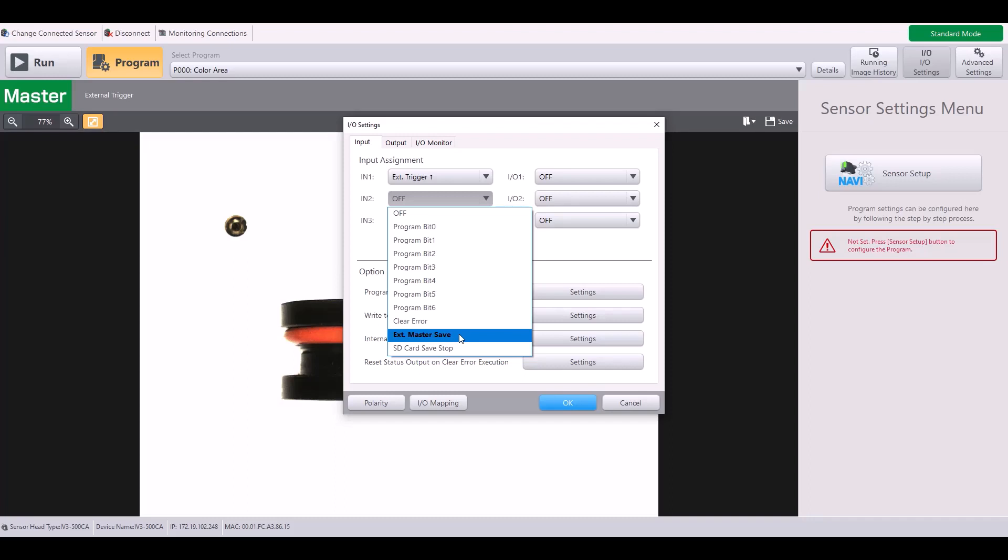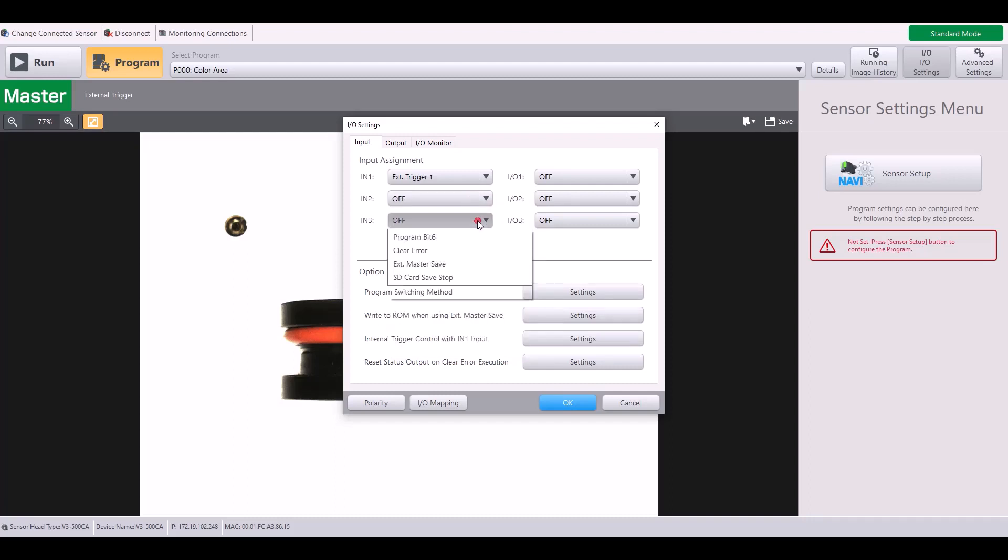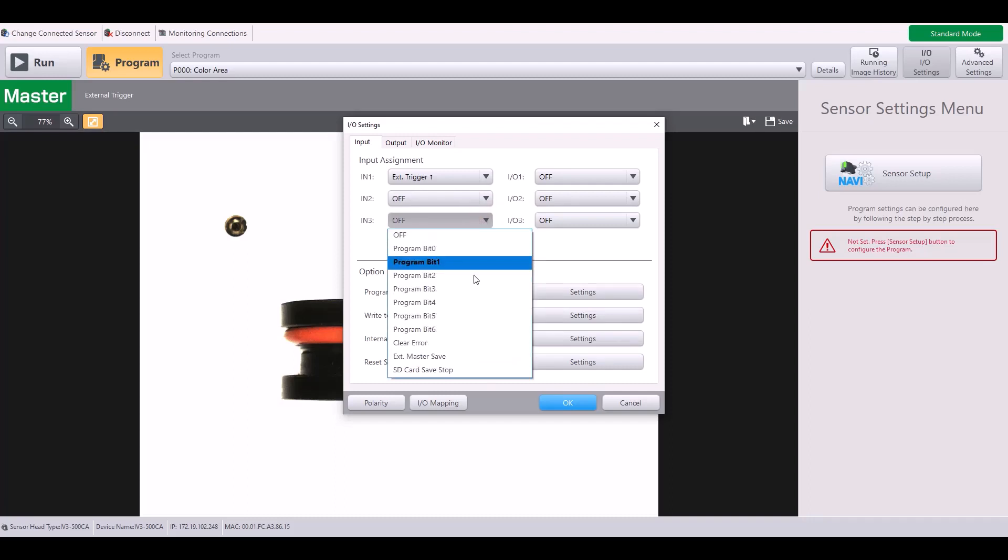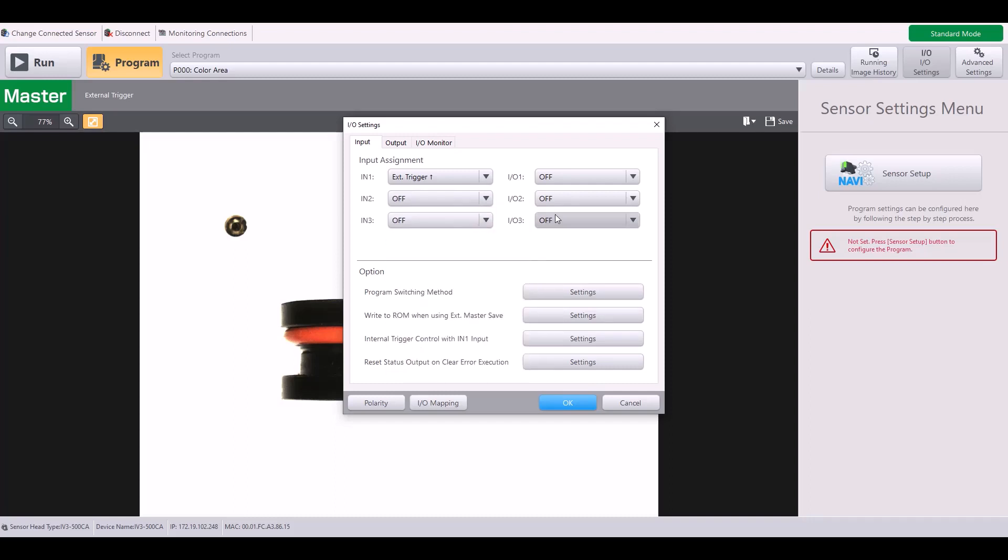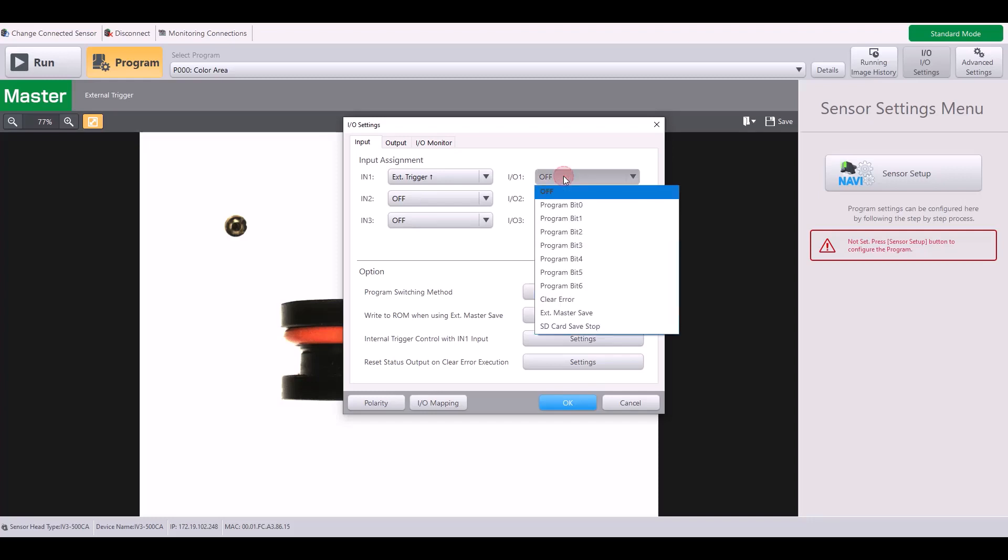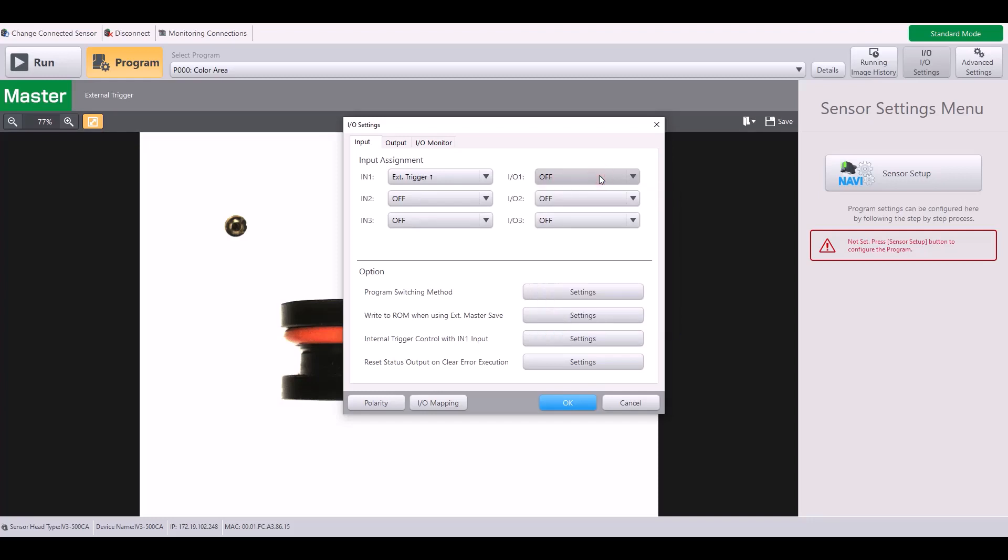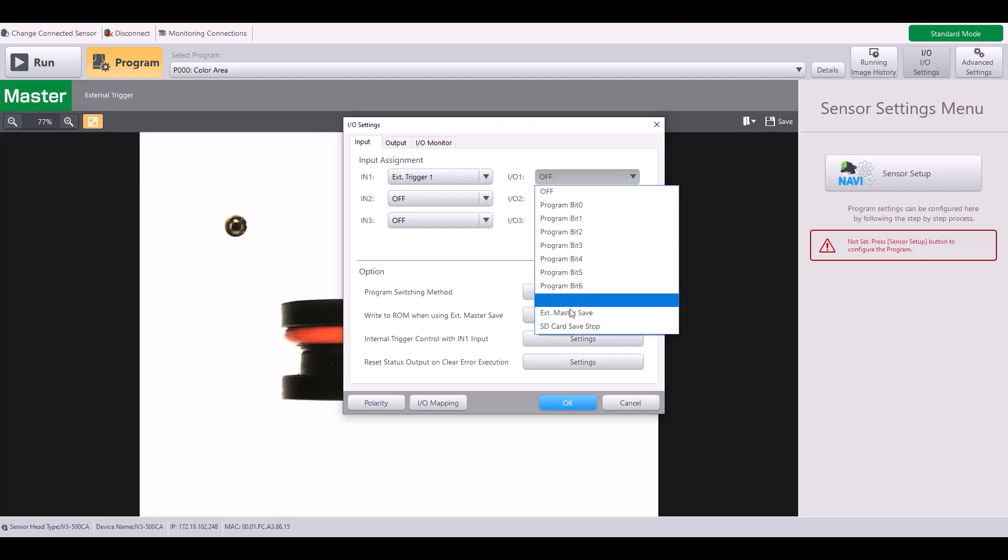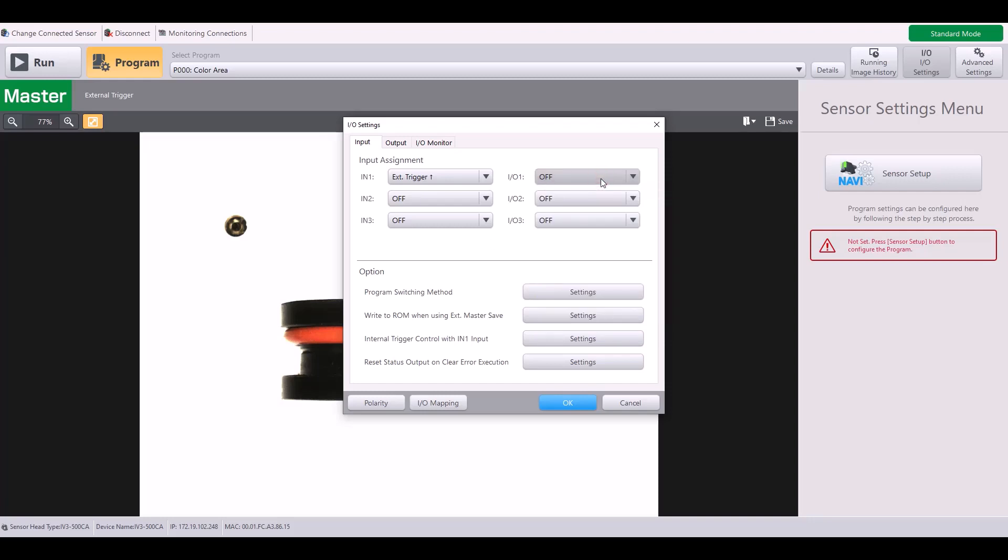This can be good for making that change on the fly as the line is running. And then finally, I have an SD card save stop input, which means when this is input, it will stop saving to my SD card. As you can see, the options for input three through input six are all the same, so you can select however you want to be using those from these dropdown menus.